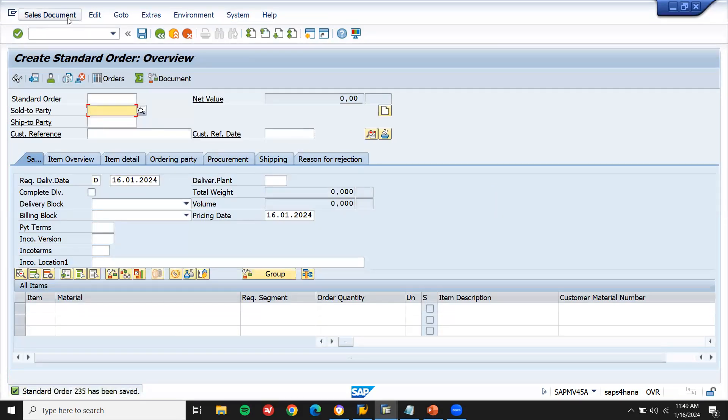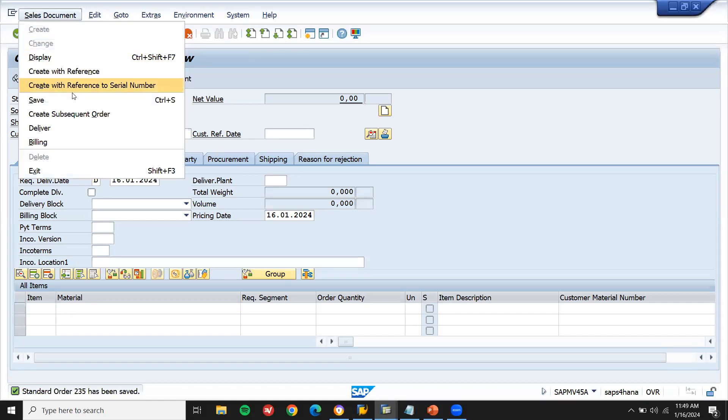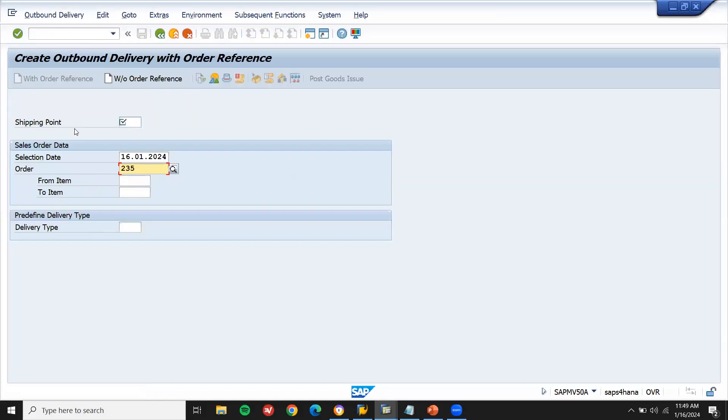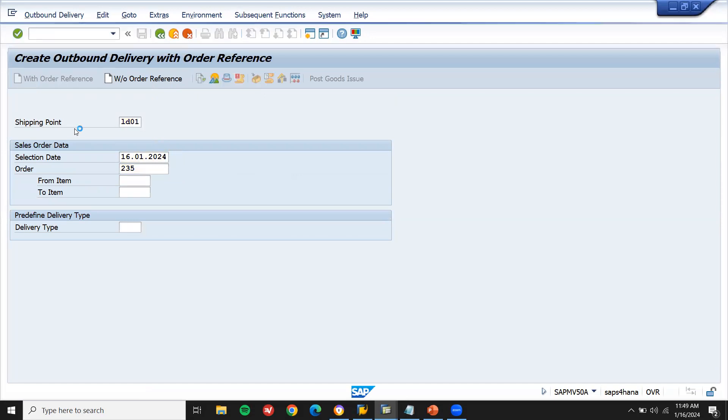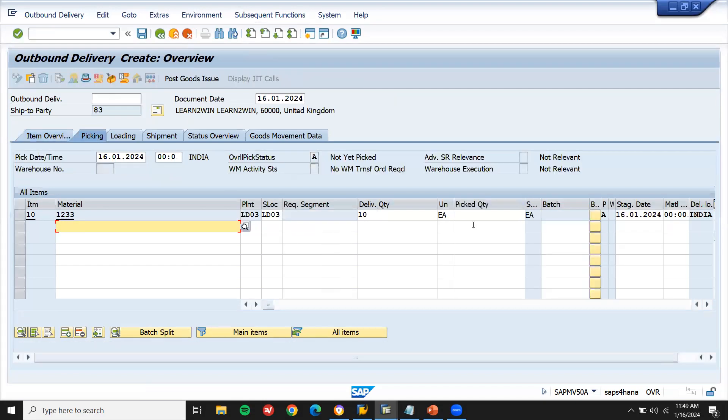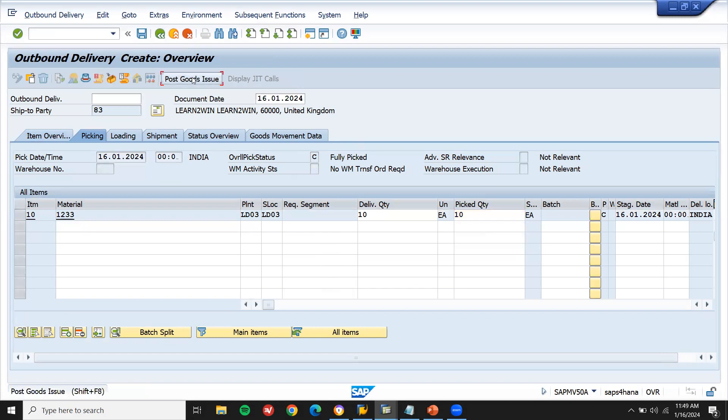Let's do the delivery. Delivery. Let me do the delivery. Go to picking. Picking mandatory. Let's do picking and post goods issue. Let me do post goods issue.